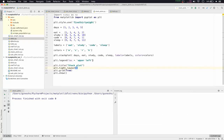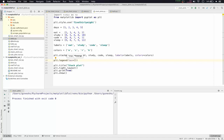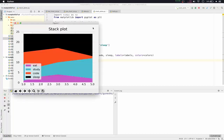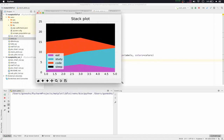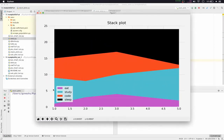To fix the legend position, we'll remove the 'upper left' string from loc and instead pass a tuple with x and y coordinates. We'll pass (0.06, 0.06), meaning 0.06 from the left and 0.06 from the bottom. After saving and running, the legend is now shifted nicely inside the plot area.